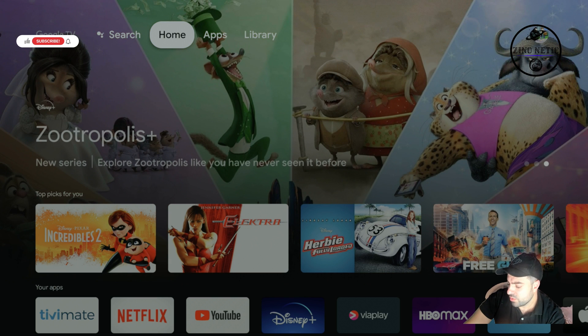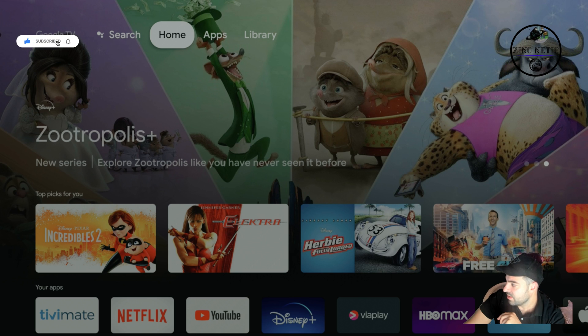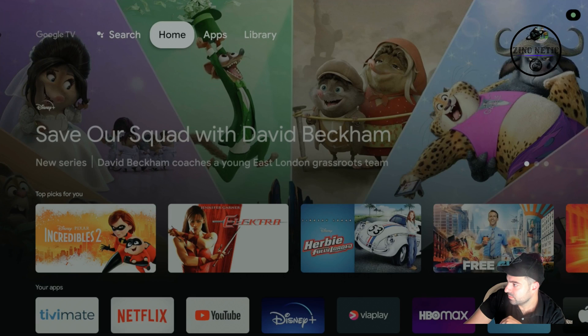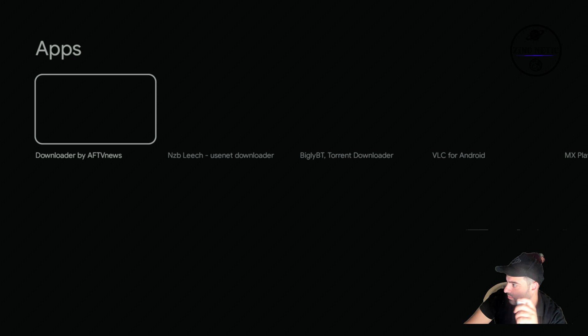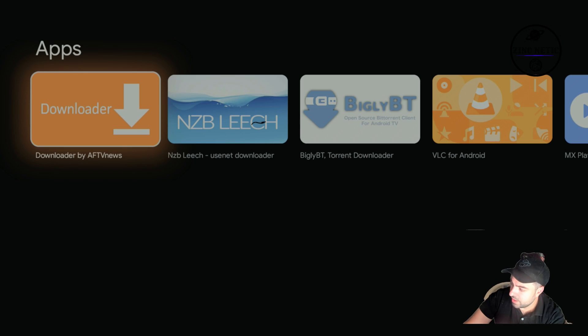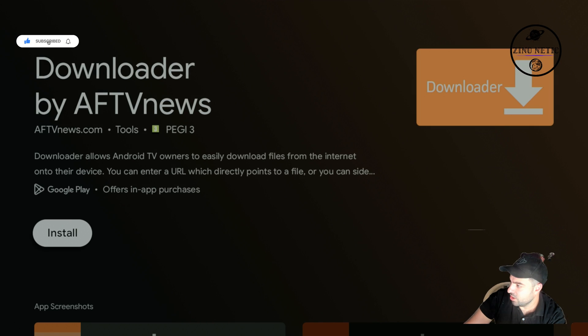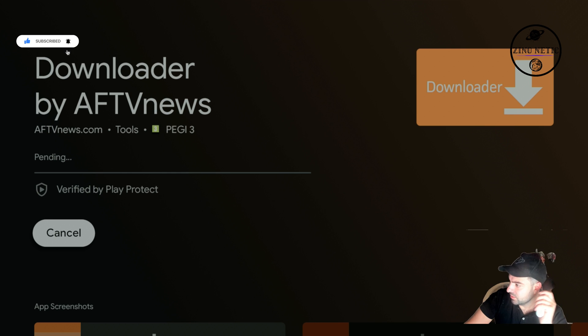So what we're going to do here is we're going to hit the voice control button and we're just going to tell Google the app we want - Downloader. Results for Downloader. And there it is, the Downloader app, the orange application. We're just going to open it and hit install.